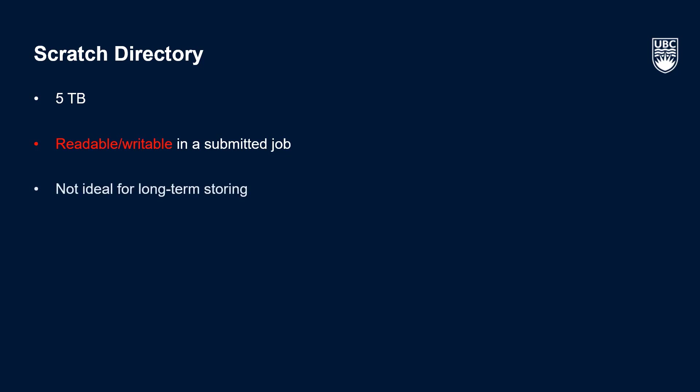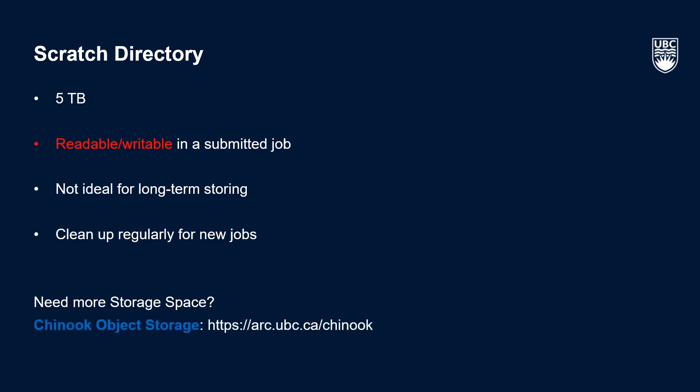It is not ideal for the long term storage of data, and we strongly urge users to continuously move data from scratch to project after jobs are complete and to clean up their scratch space to ensure that there is enough room for the job outputs. Additionally, on many HPC systems, scratch spaces are purged at regular intervals, so it's especially important to move your data to a persistent storage location. If you do find that you need additional storage space, we encourage you to use our UBC arc Chinook object storage platform, details for which can be found in the video notes.